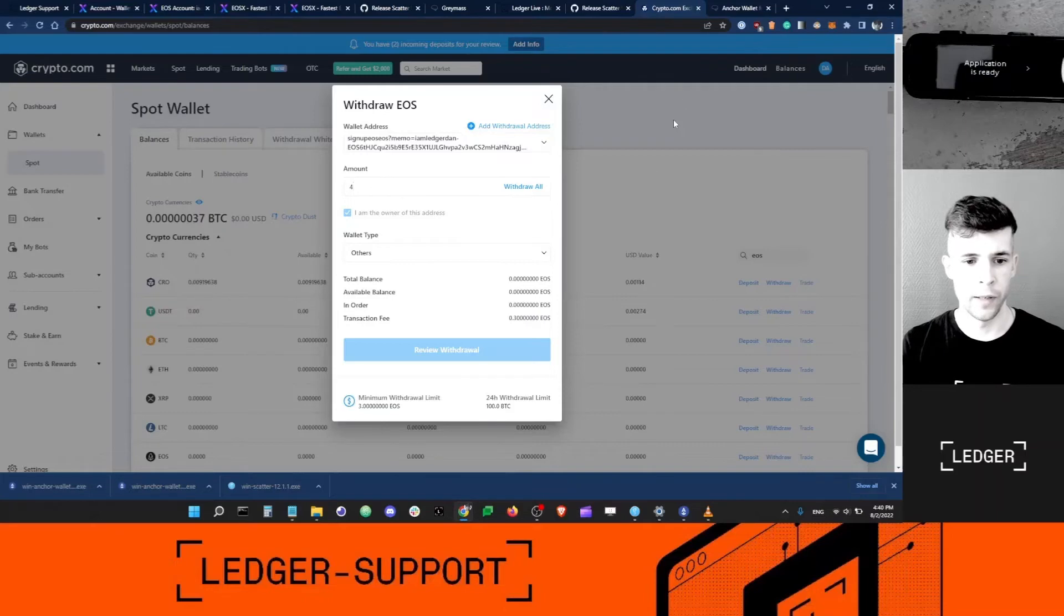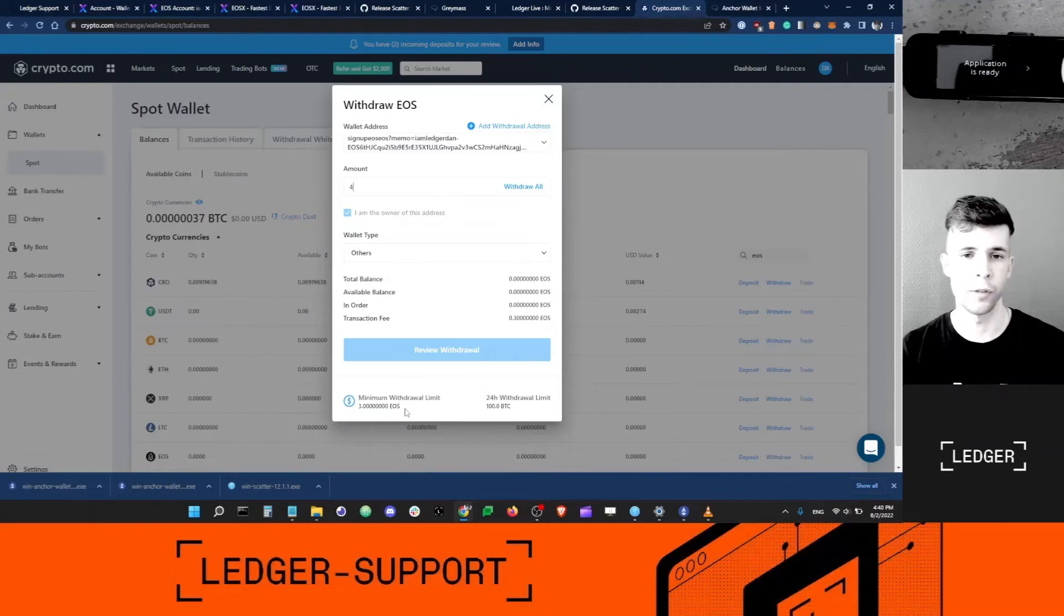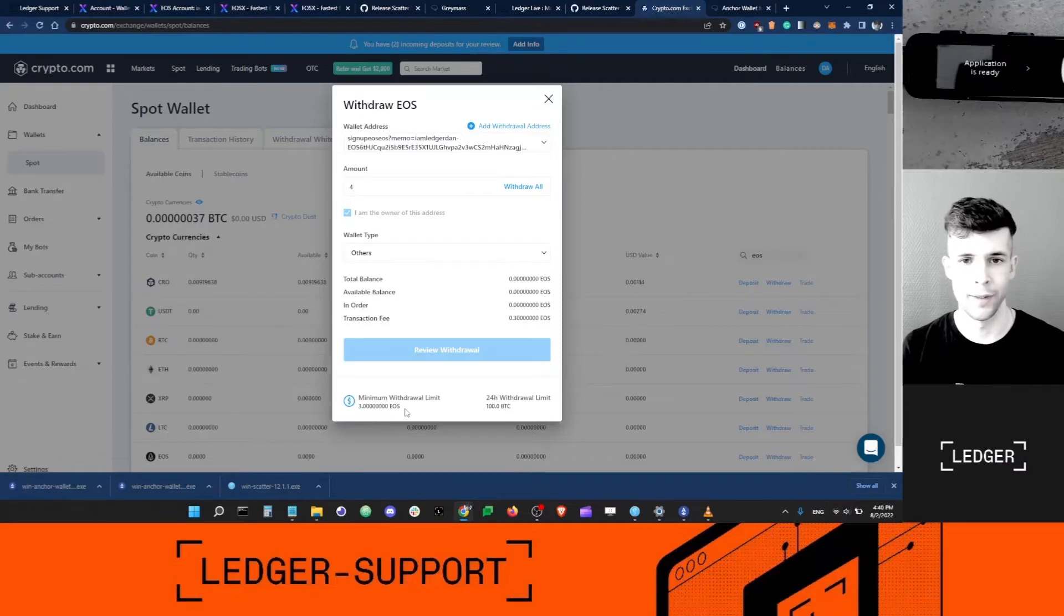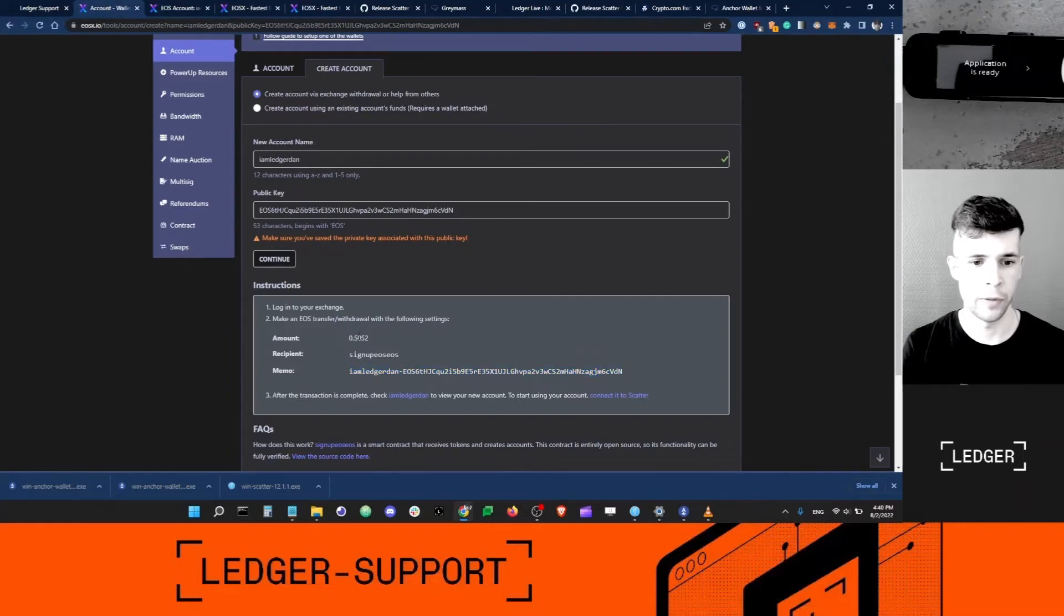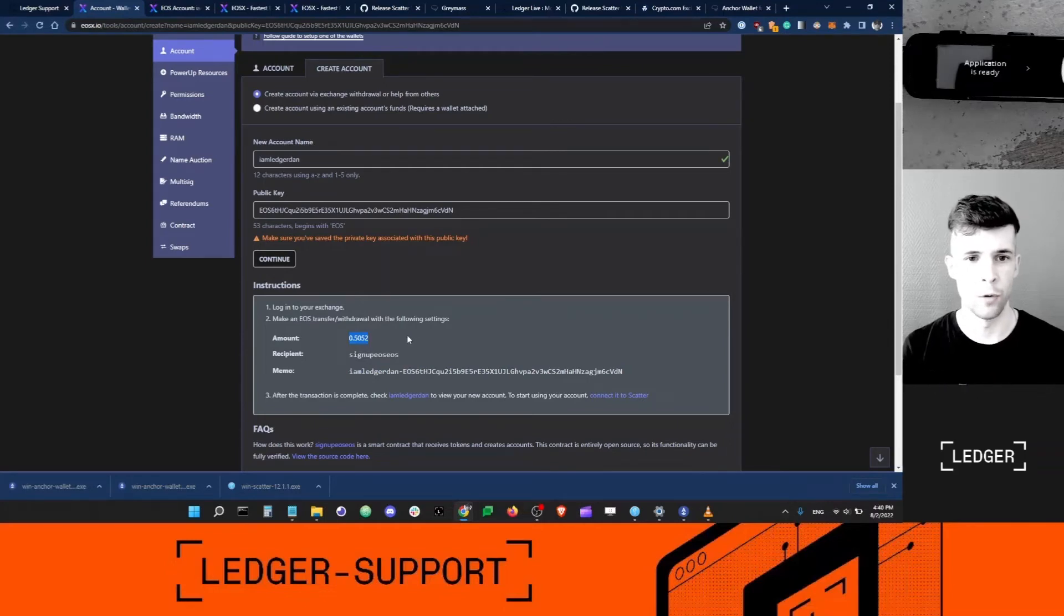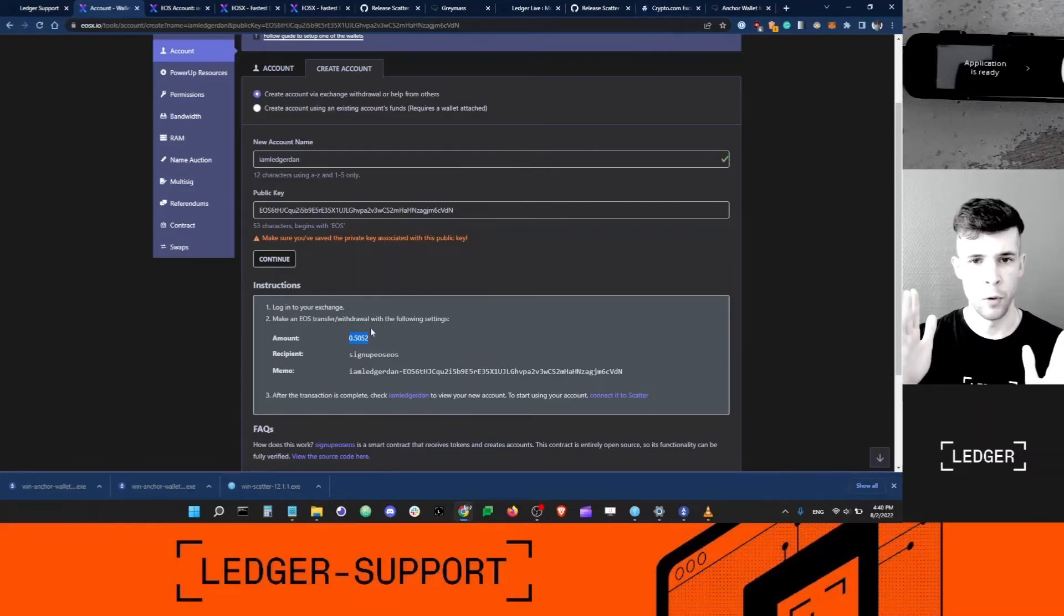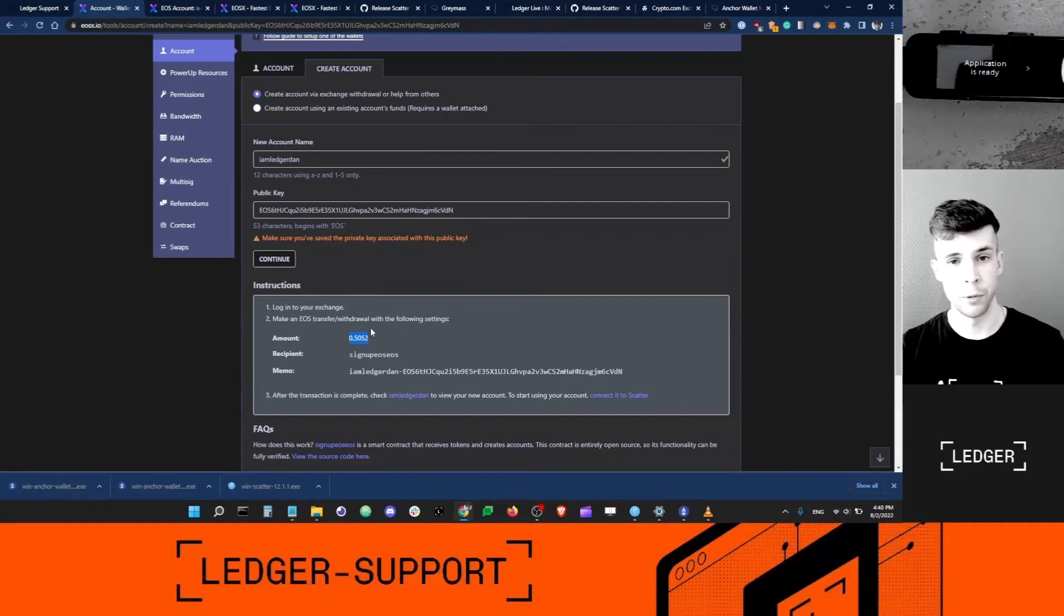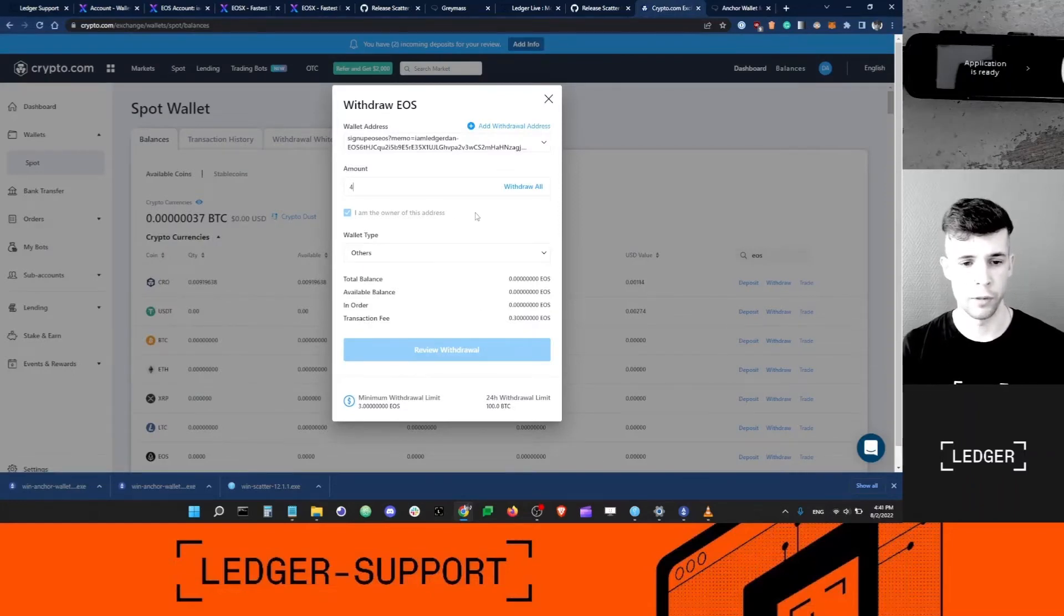Now here it's giving me an error, but it doesn't matter. I can still proceed. Very important note: you might notice that the minimum withdrawal limit on crypto.com is three EOS, so I cannot send less than that. However, the amount needed to activate my account is only 0.5. Just to let you know, do not send more than the minimum that the exchange requires, because the difference between the amount requested to activate your account and the minimum will most likely be lost.